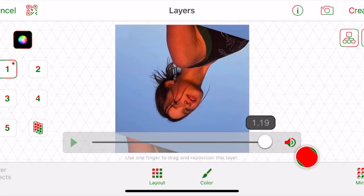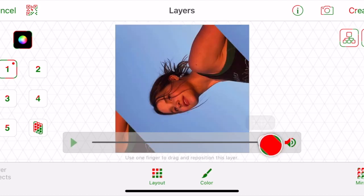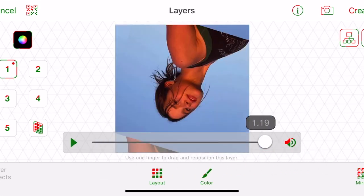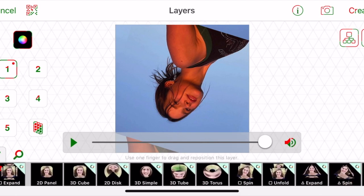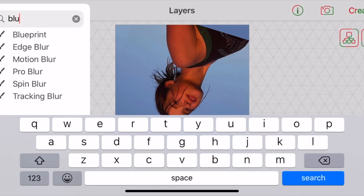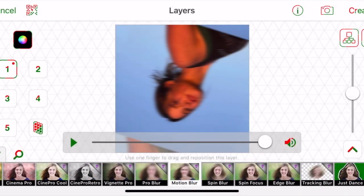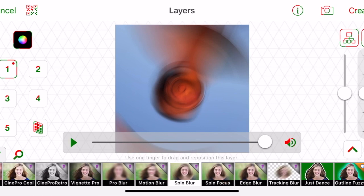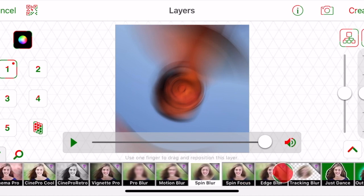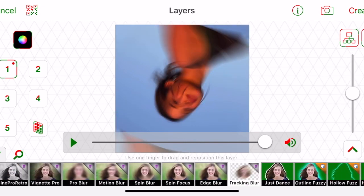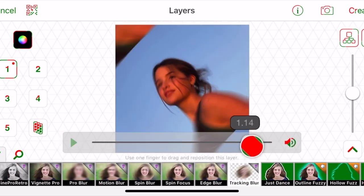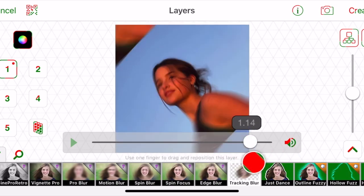Even though that looks good, we want the transition to be even smoother. Exit the keyframes section and go to 'Blur.' Choose 'Spin Blur' for a rotation transition — these blurs are what make each transition super smooth. The blur is applied to the whole clip by default, so switch it to 'Tracking Blur' so it only follows the transition. It gets blurry right when the transition starts, and then — there you have it, a smooth first transition.